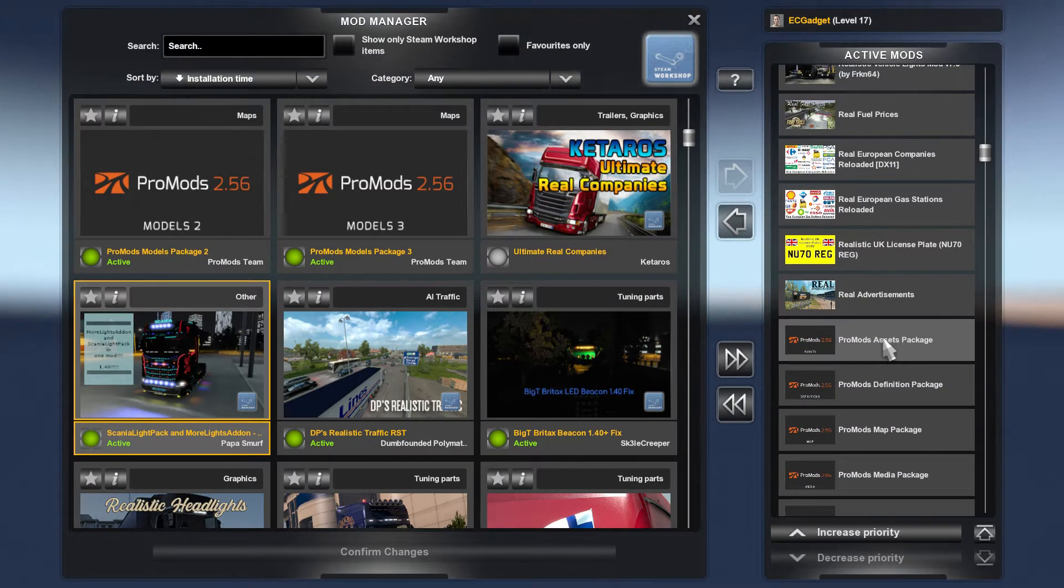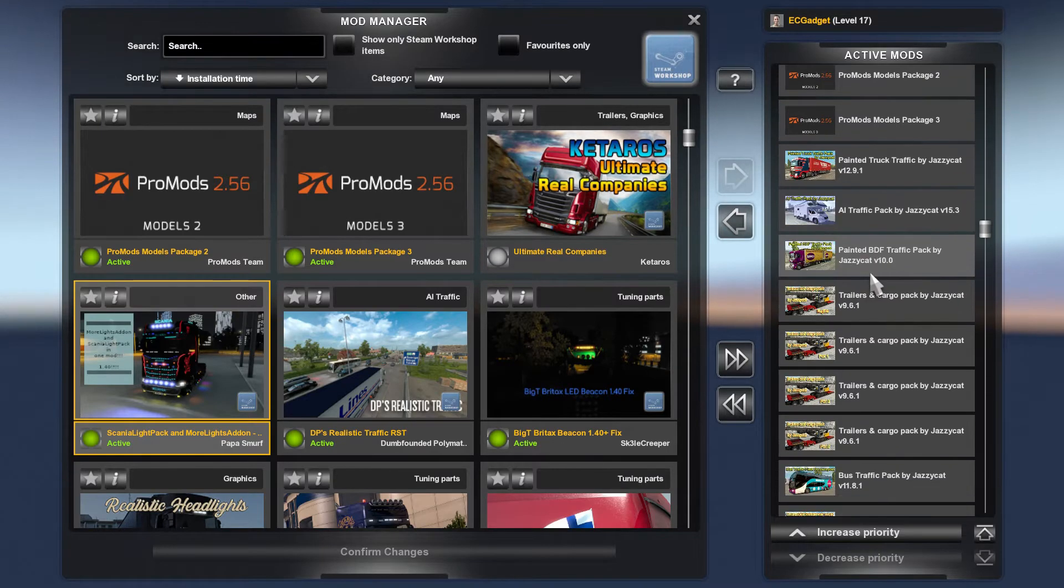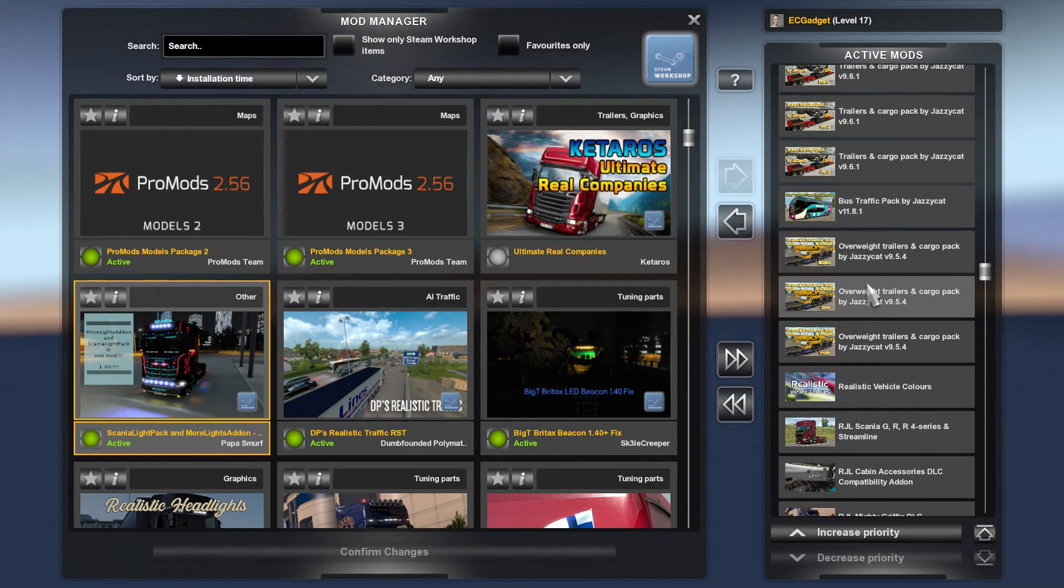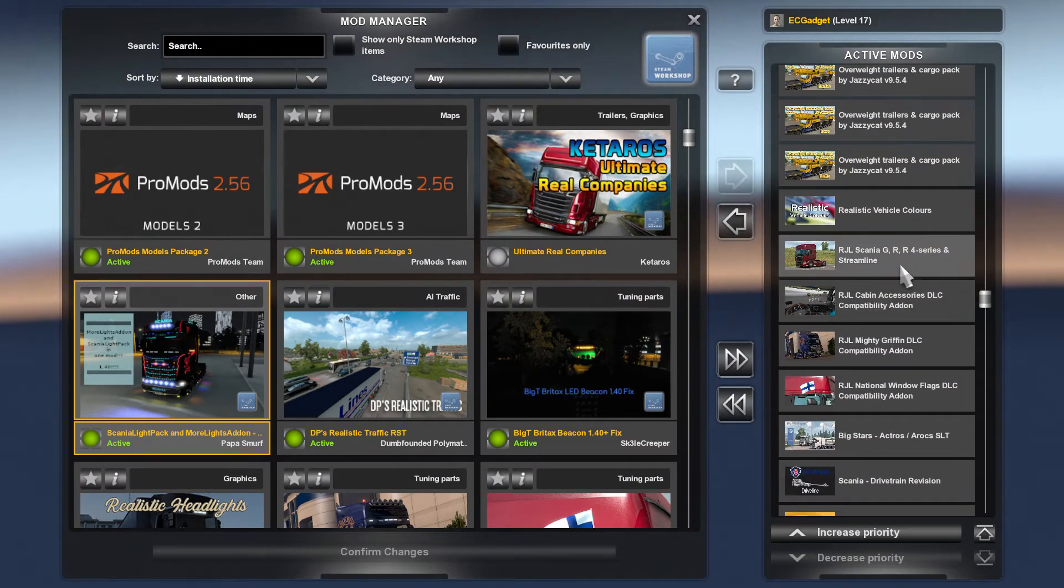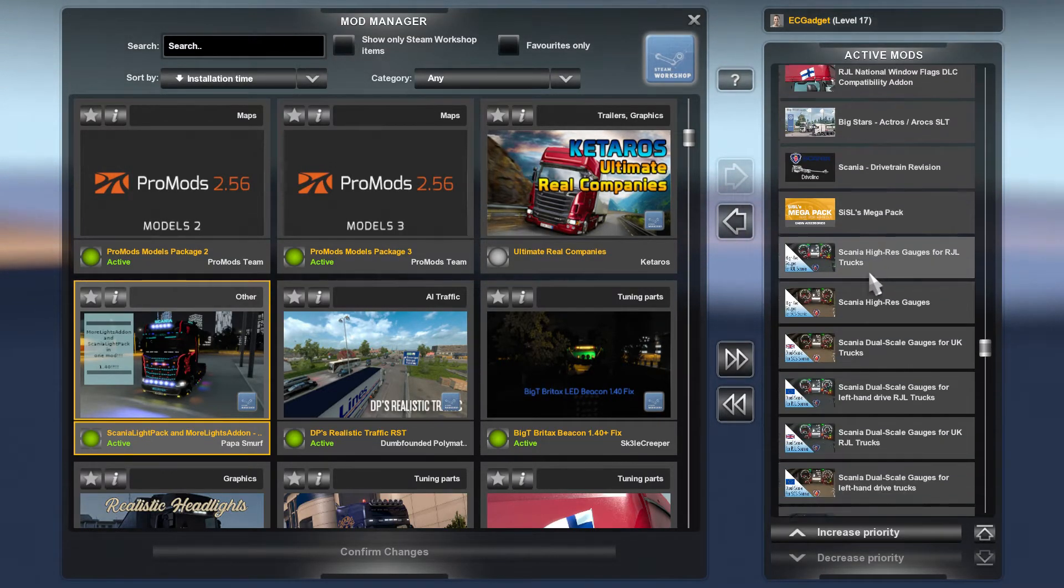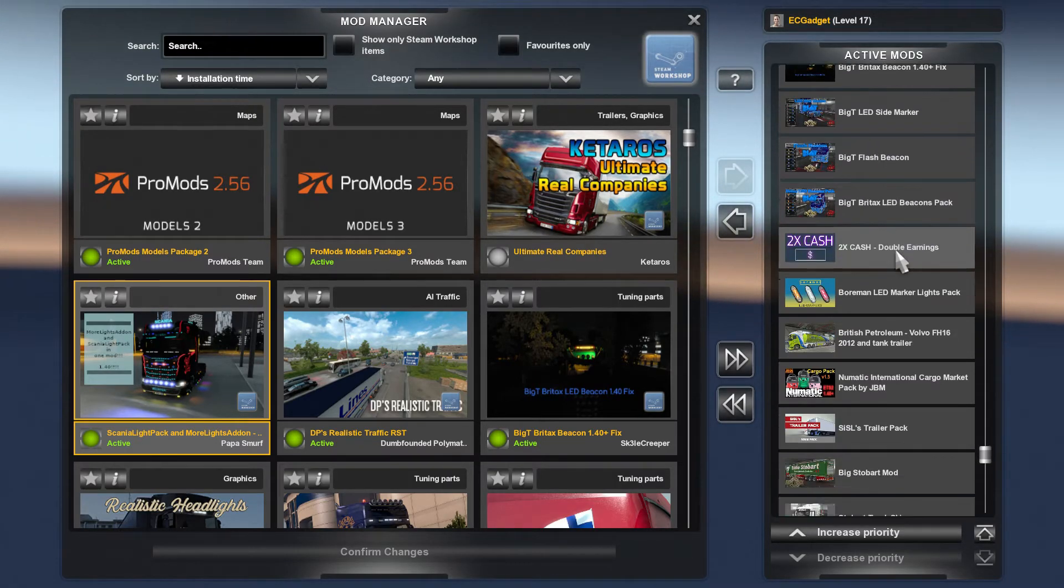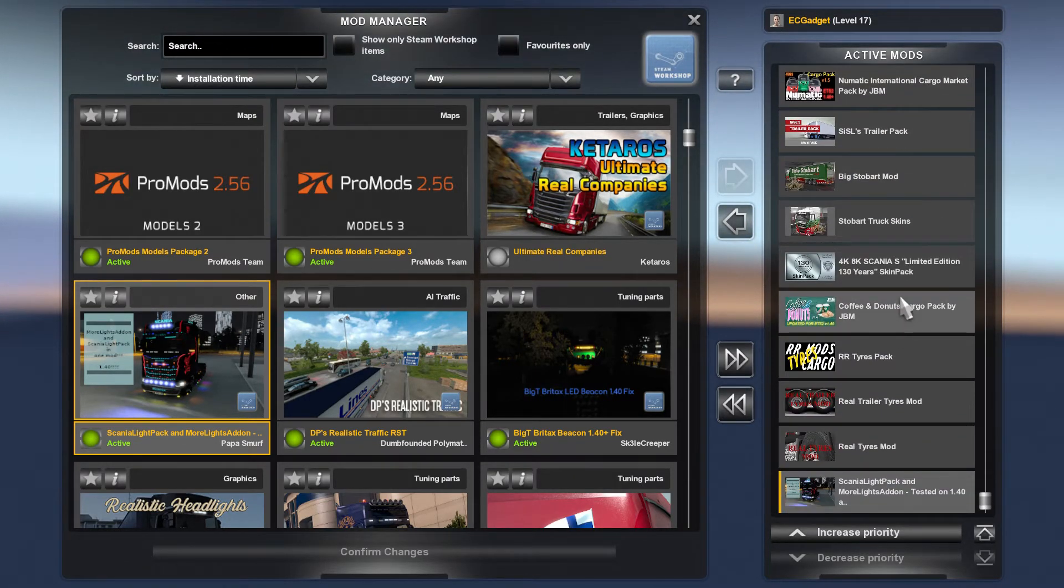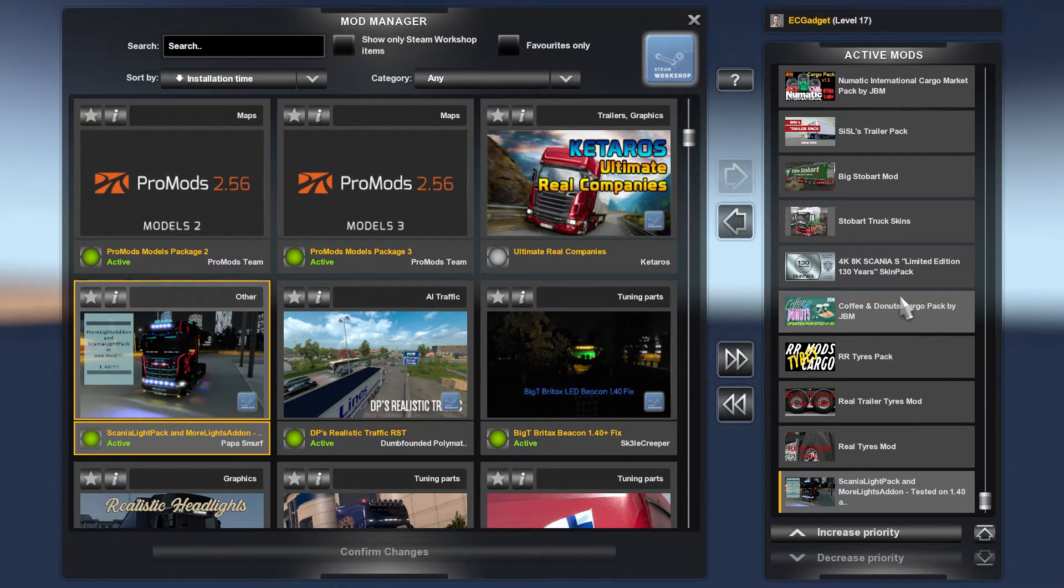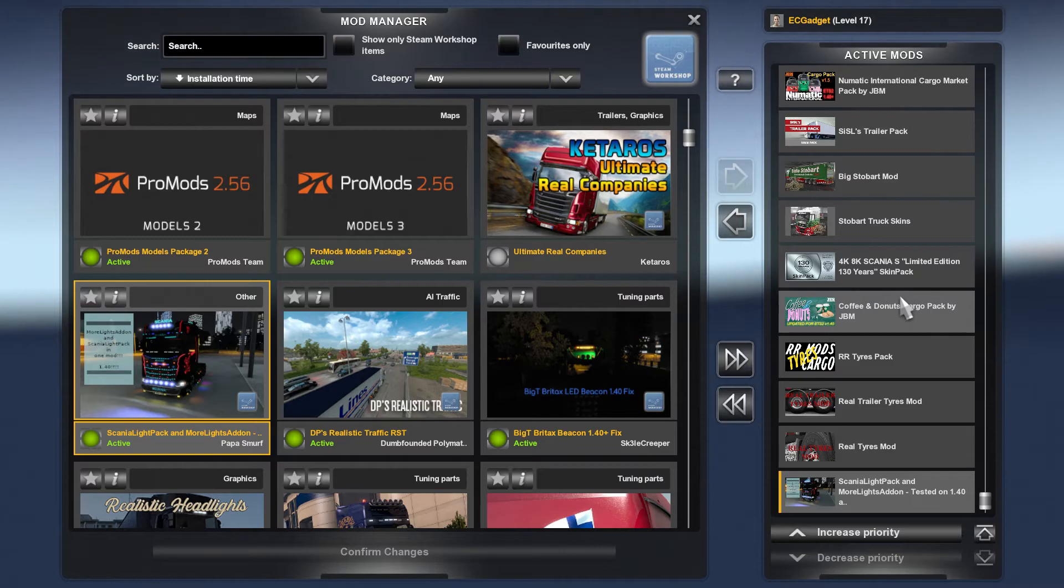Then I will do Pro Mods. Then I will do trailers, Jazzy Cat stuff, realistic vehicle colors. Then the trucks that I'm using with compatibilities. Then after that I'll do gauges. And after the gauges then come accessories and trailers. And that is literally the order I do it in. Obviously you can see wheels there. I'll put them underneath the trailers just in case they cause any sort of issues. But that's it.